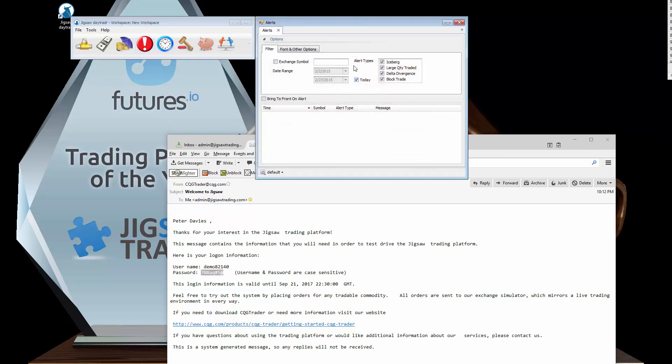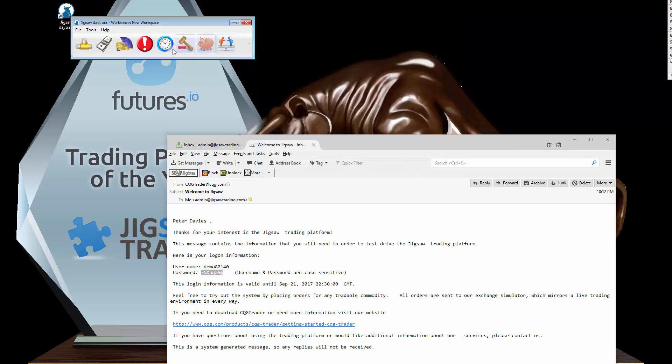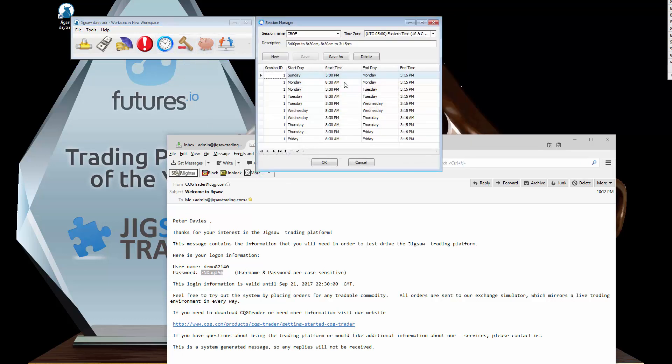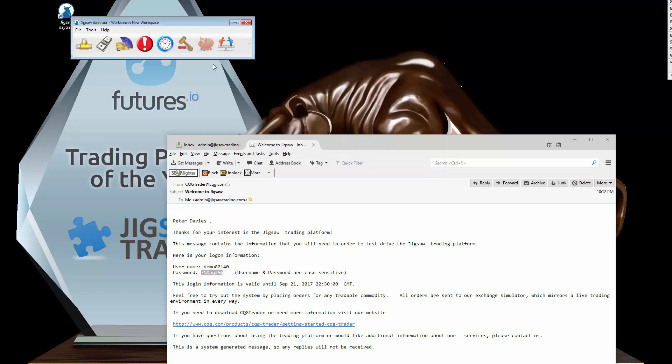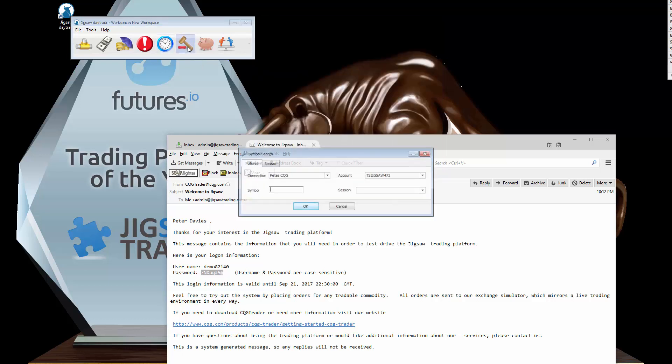You have alerts. This shows us the alerts that the tools generate. Again, look in the manual for that. Session manager defines all the different sessions that we can have. There's a lot of sessions already defined, but if you want to define custom sessions, custom sessions for the market open and end time, you can do that there. That will impact the way that we build the volume profile.